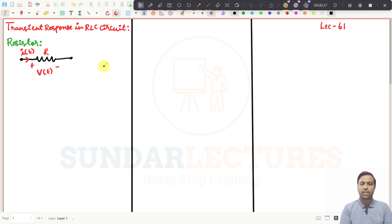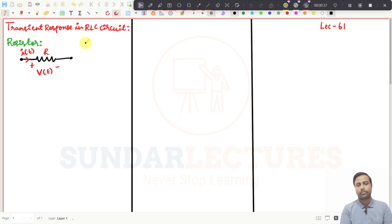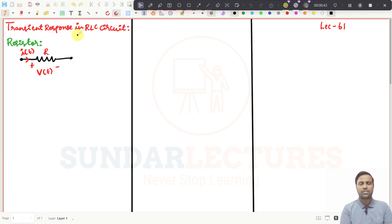That is what we are going to see in depth. We are going to use AC source and DC source to get the transient responses. To analyze transient response, we need to solve differential equations — linear differential equations — and there are many methods to solve linear differential equations.